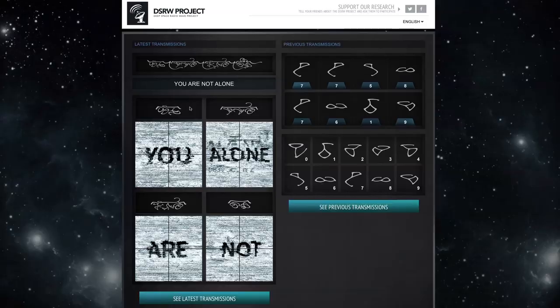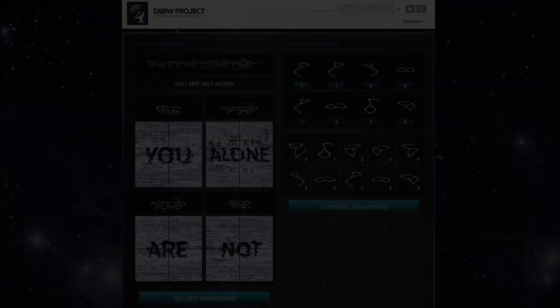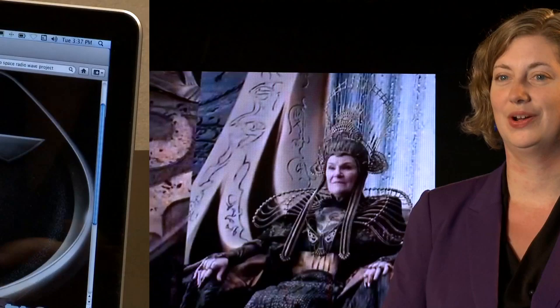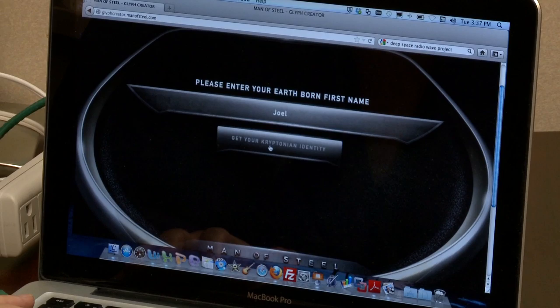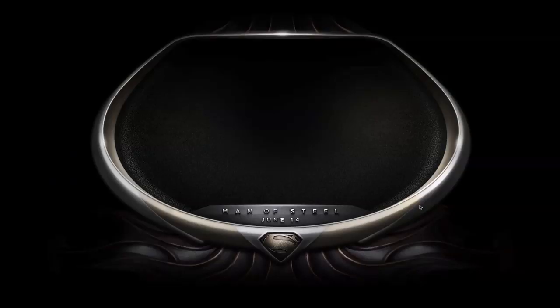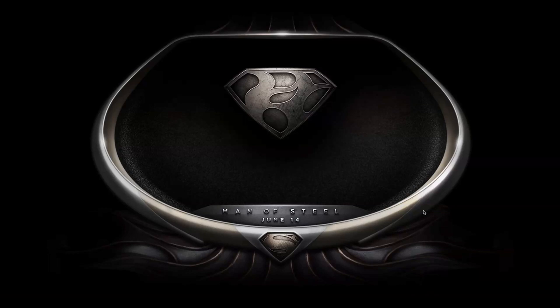You can also go to the glyph creator, which will help you figure out what your house would be if you were a member of Kryptonian society — your house sign, your symbol for your house — as well as how to write your name in the new Kryptonian writing system. This is the first time a created language has gone along with symbols that have been shown, so there is potential for fans to learn the language.